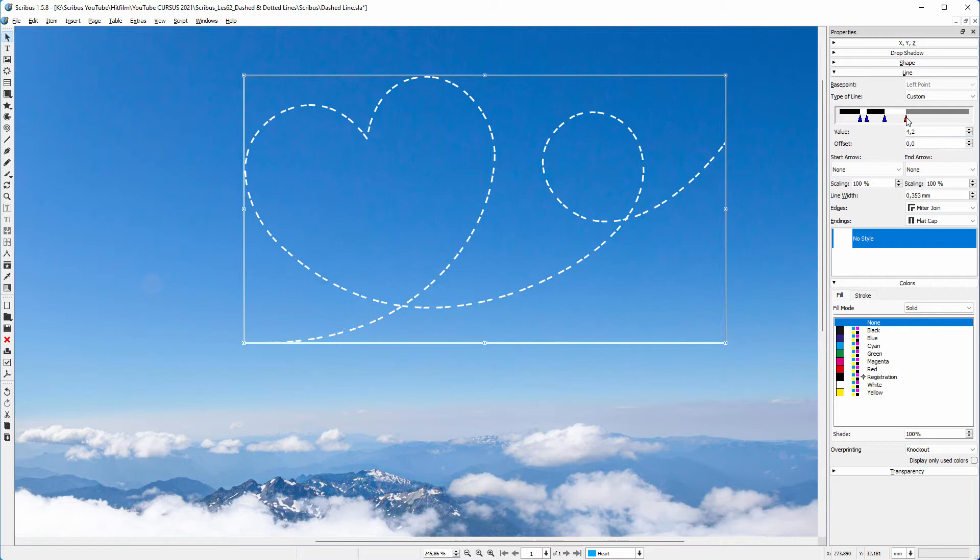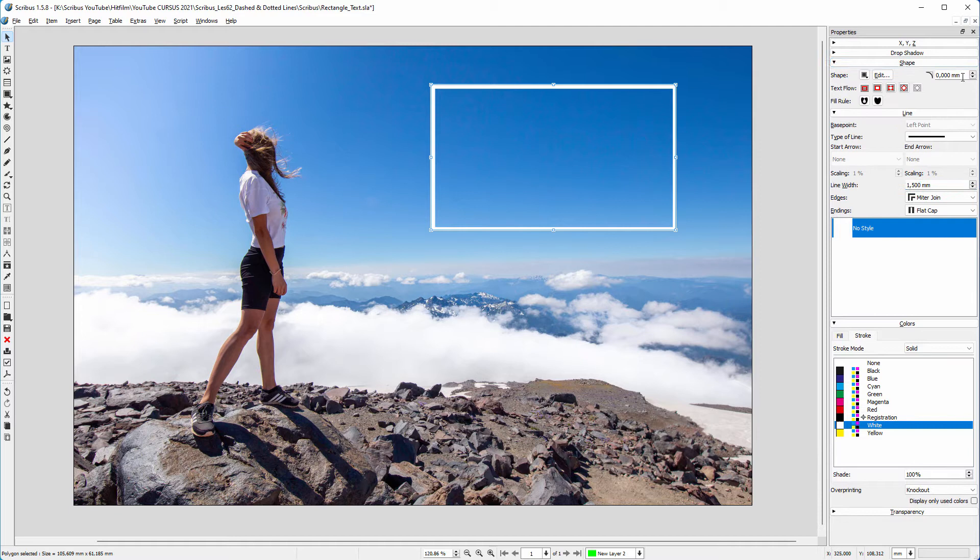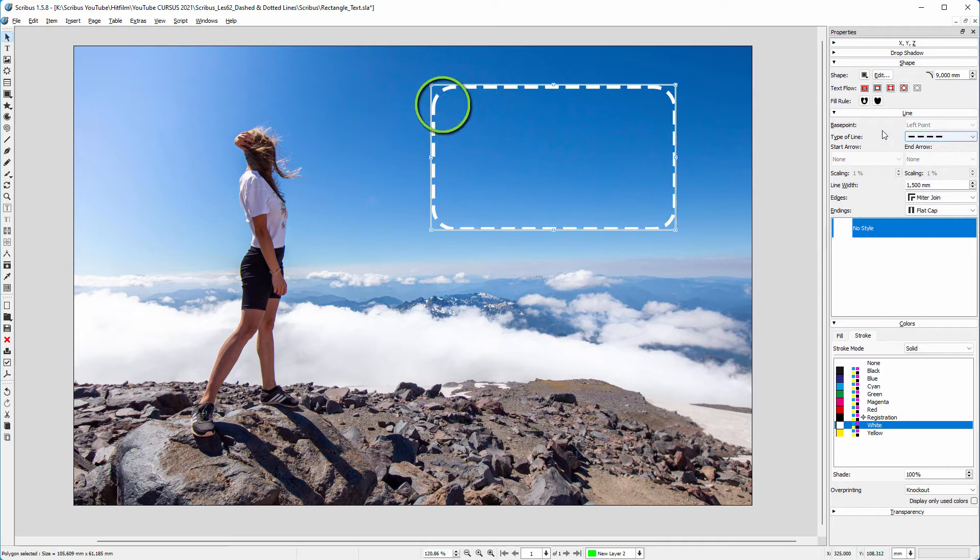Now let's place a rectangle. I set its stroke to white and make the line width 1.5 millimeters. I don't want sharp corners, so I open the shape panel and round the corners a bit. I set Type of Line to Dashed.